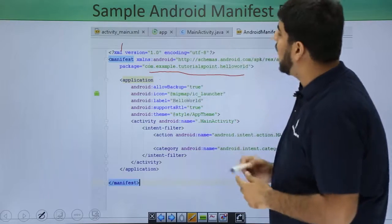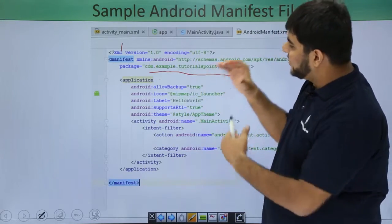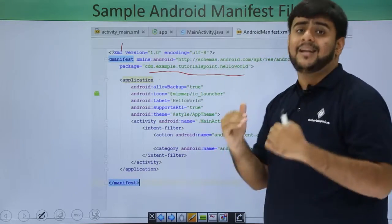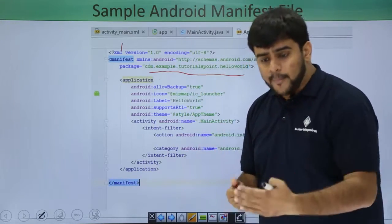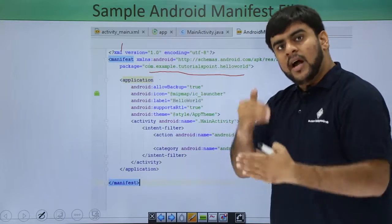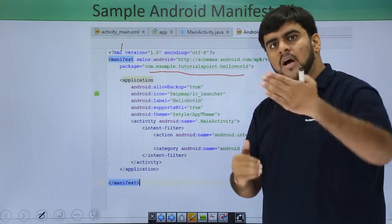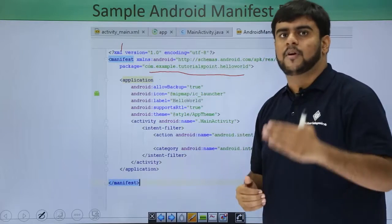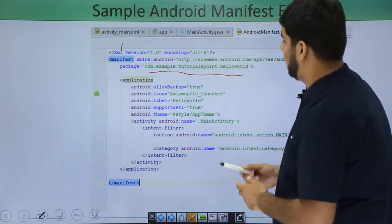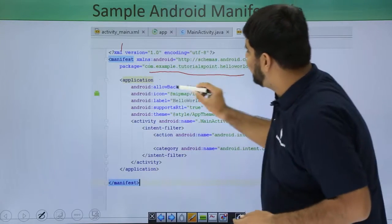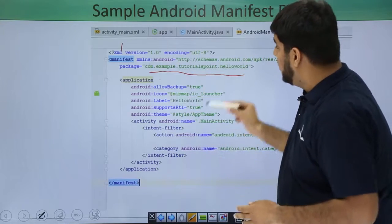Then is the application. Application means it's a starting tag of an application. By this I mean that the application is starting from here and from here I would be having all the information for the application in this part. So let's see what all the application tag has.